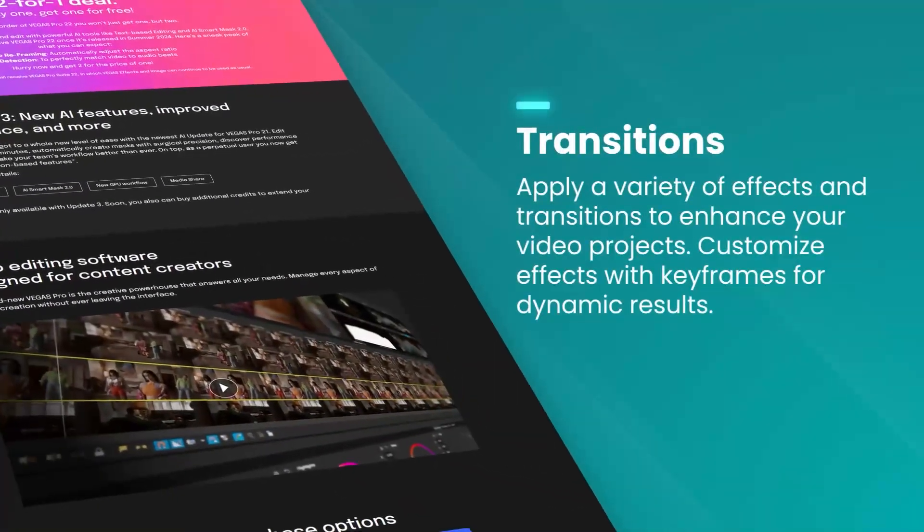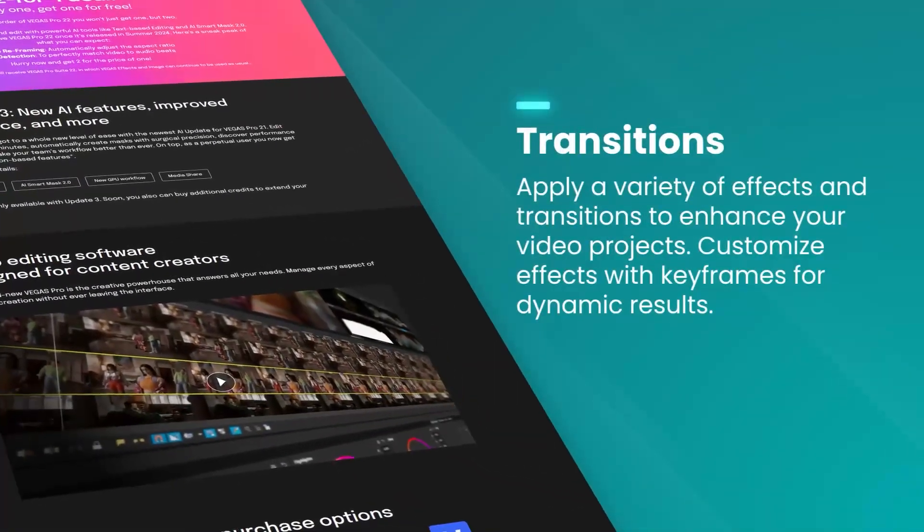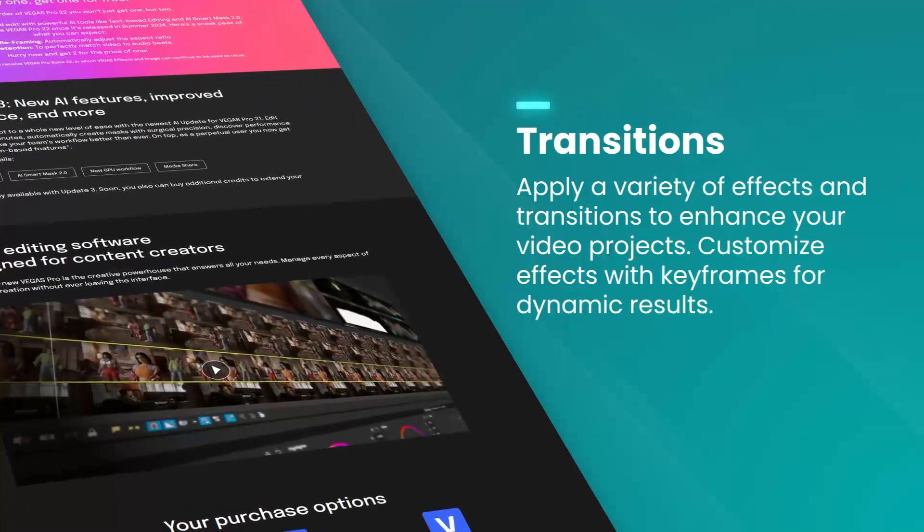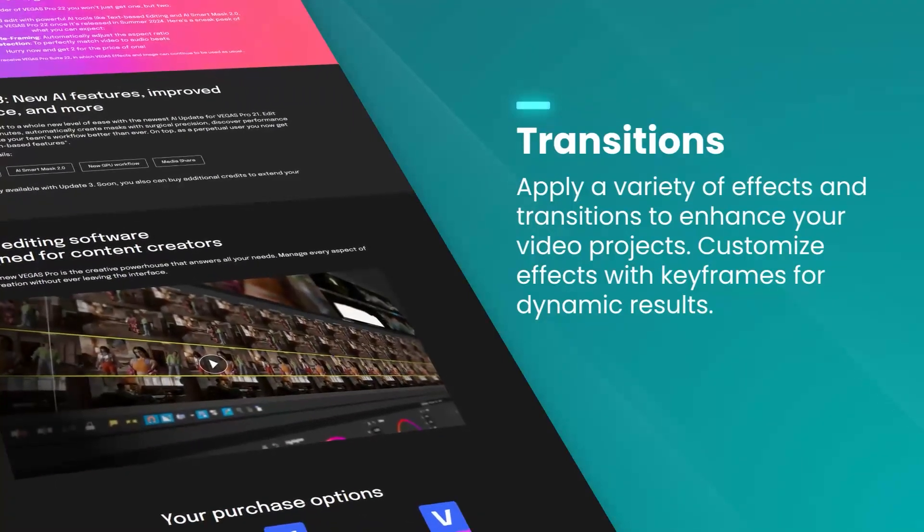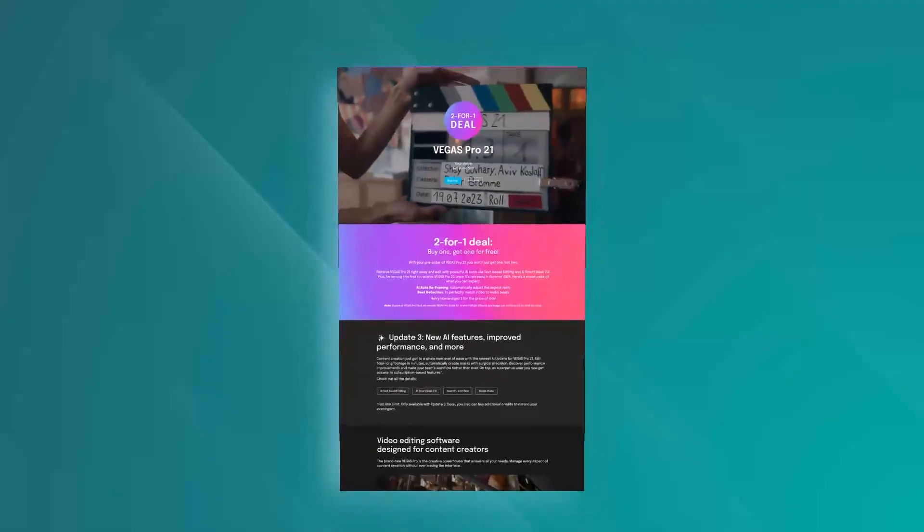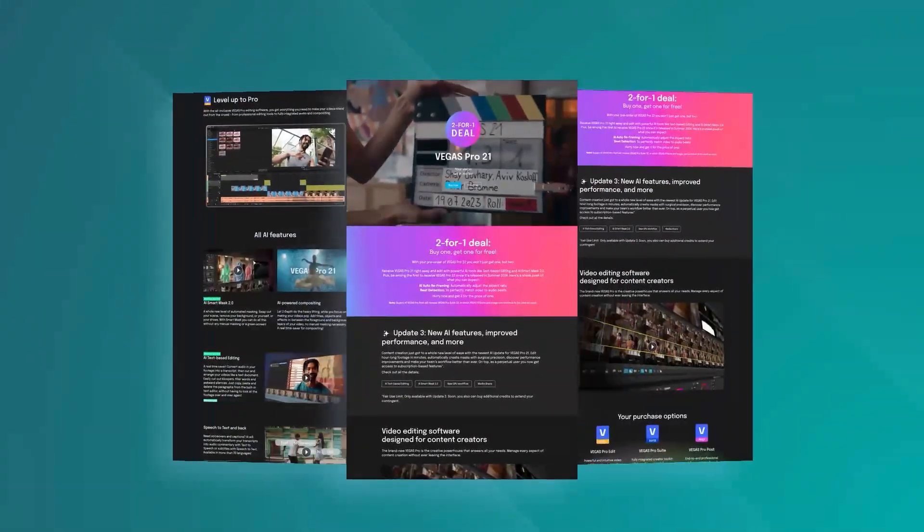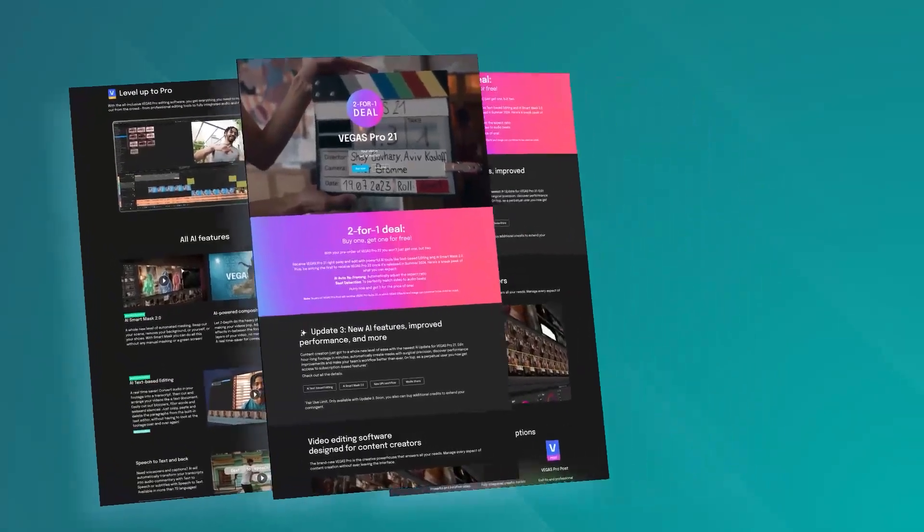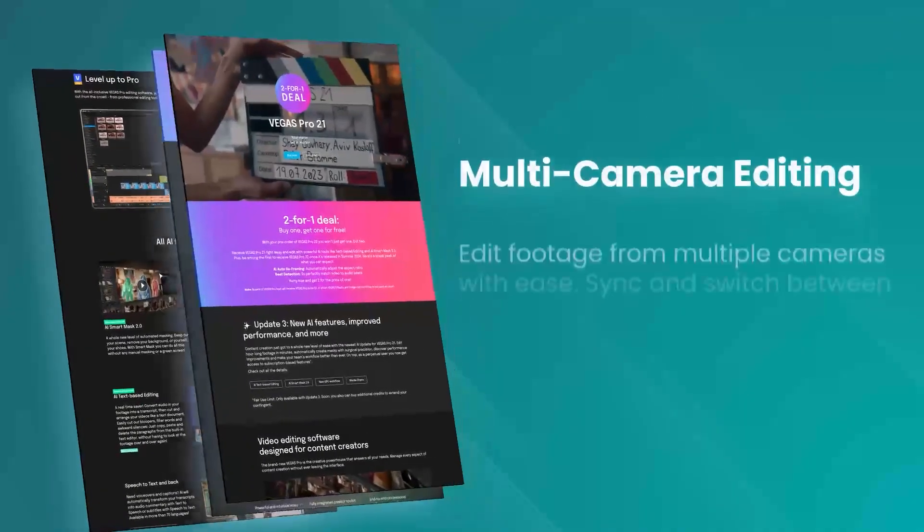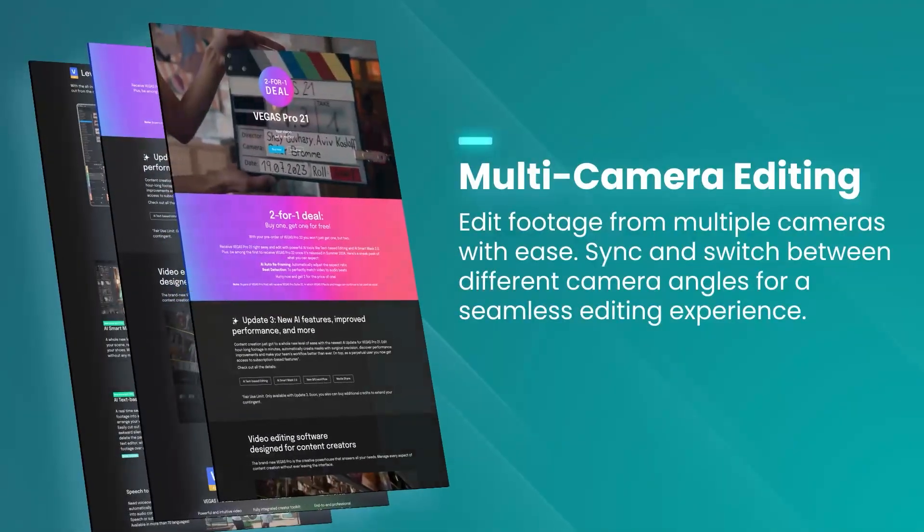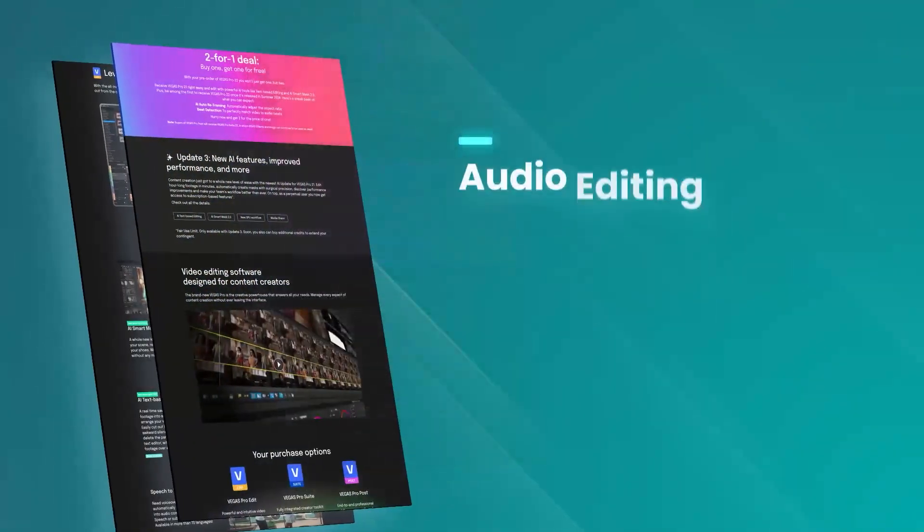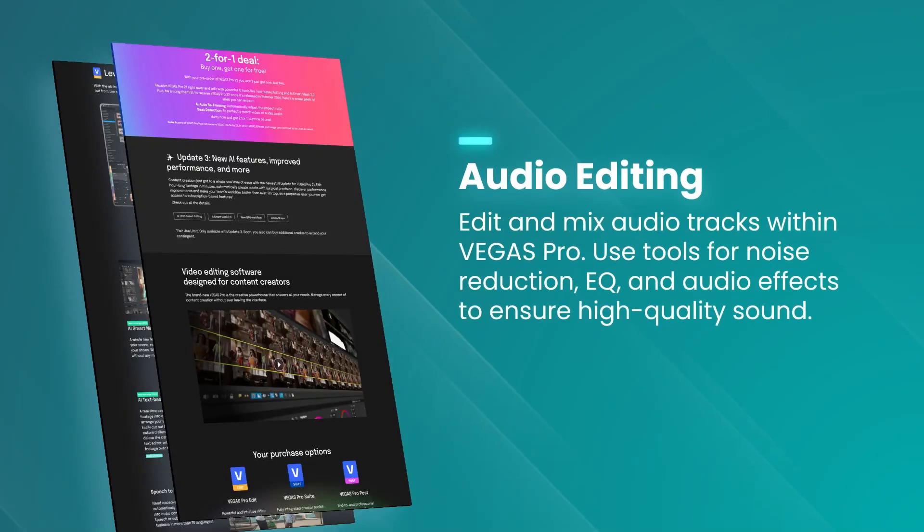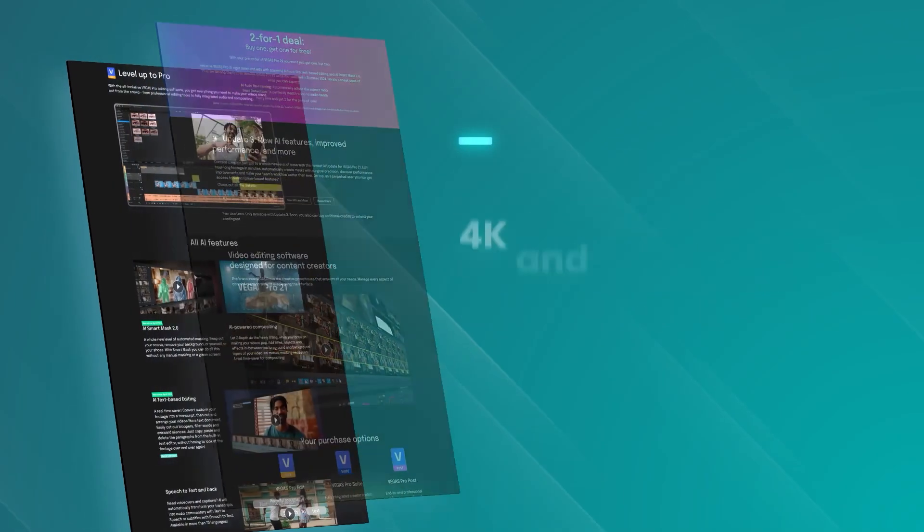Vegas Pro offers a comprehensive range of tools for video editing, color correction, audio editing, and much more. It supports all popular video formats, allowing users to work with a wide variety of media types.